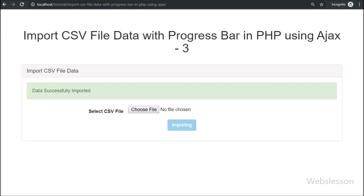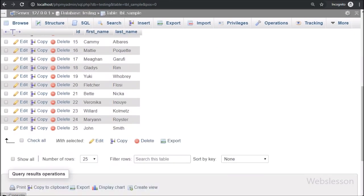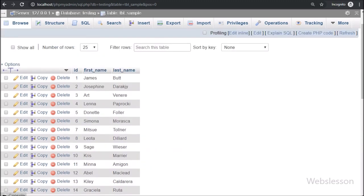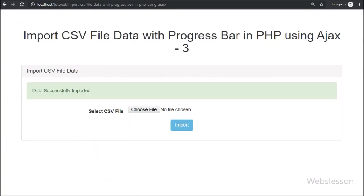After successfully importing the data, we can see a success message on the web page — that means data has been successfully imported. Now we have go to the database. Here also we can see the CSV file data which has been imported. So that way we can display CSV file data importing process on a progress bar by using PHP script with AJAX and jQuery.